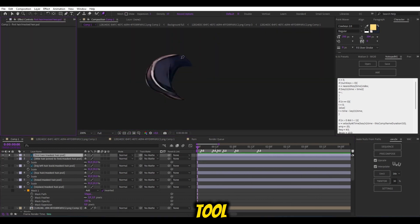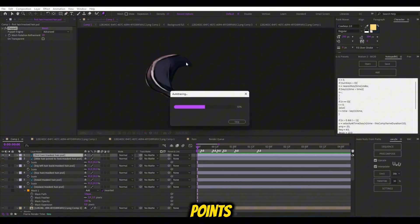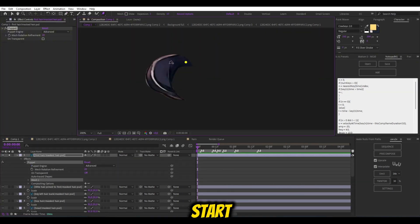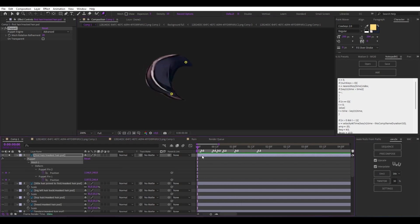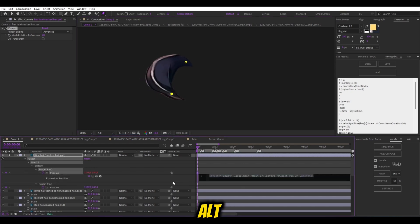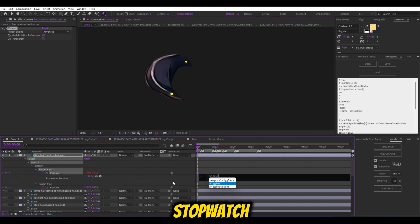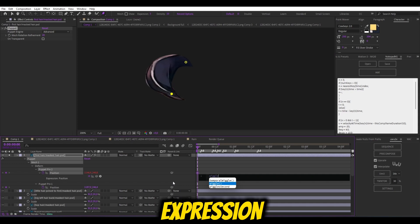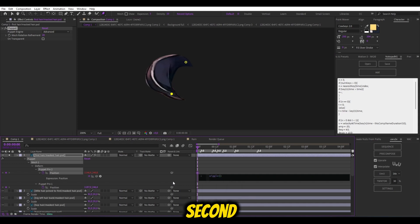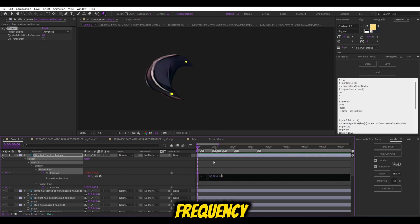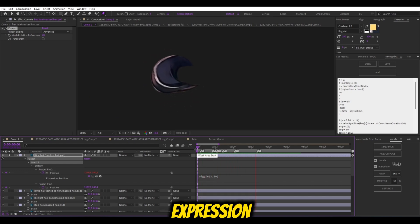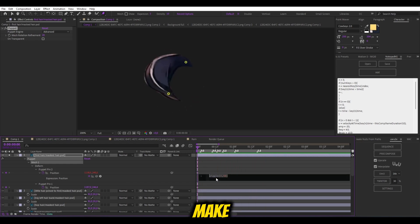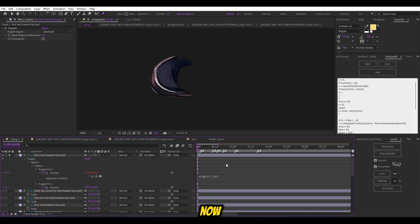Select Puppet Tool and add two points, one at the start of the hair, and the second at the end. Alt-click on the stopwatch and add a wiggle expression to the second puppet. Wiggle Frequency Amplitude. This is the formula for the wiggle expression. And make it as you like. You are the boss now.